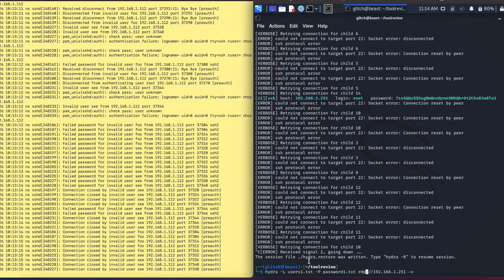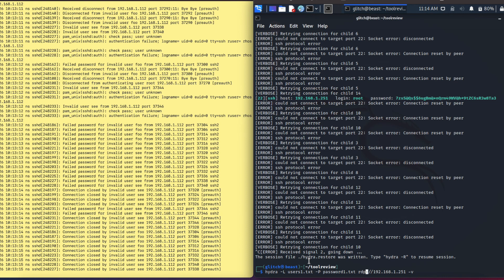The syntax is always the same. The only thing you need to change most of the time are the passwords and username files, the protocol and IP addresses, and options that you need to use. Take some time and do some practice by yourself. If you have any questions, you can post it below in the comment section. Please like the video and subscribe to the channel. Thank you.